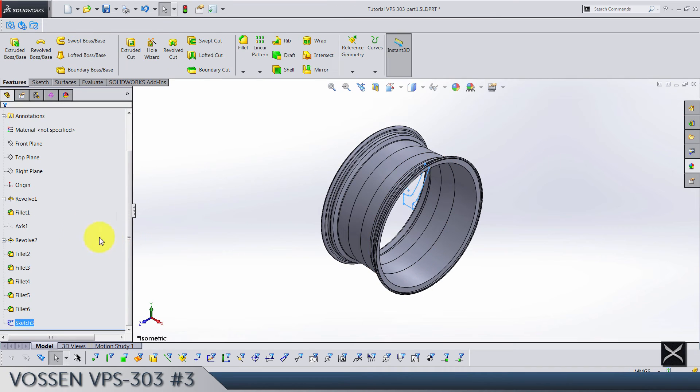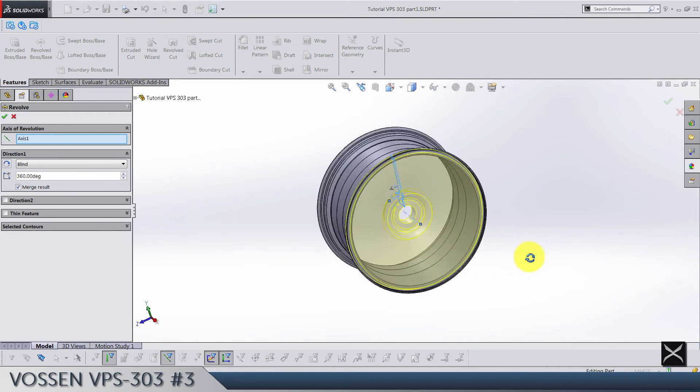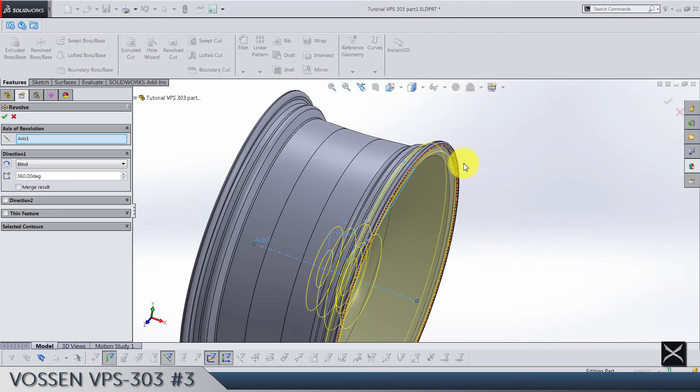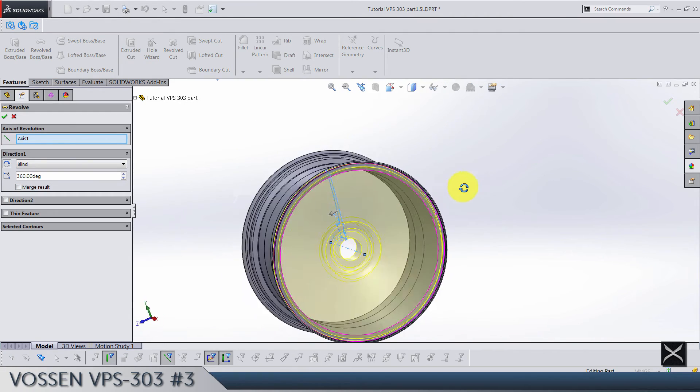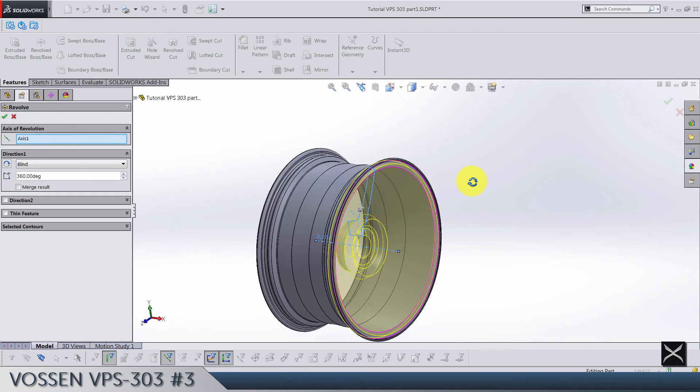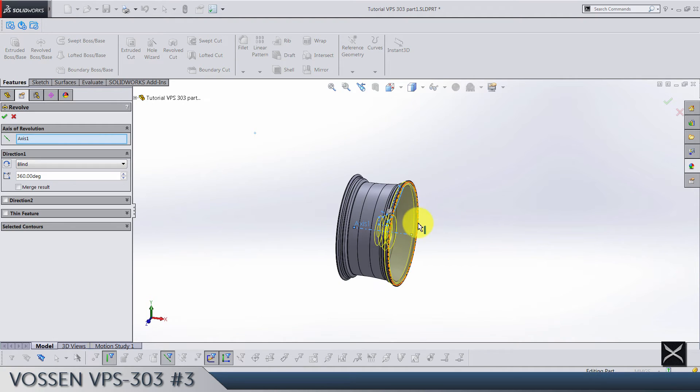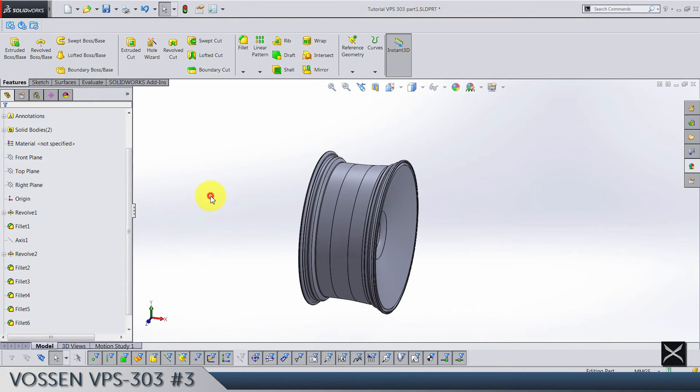So hide the first sketch. Of course we're gonna exit the sketch and use the axis. We have to make a revolve. Now make sure when you're making this revolve that merge result is deselected, so we don't want to merge all these solid bodies into one. We want to have this new revolve as a separated body. So click OK.